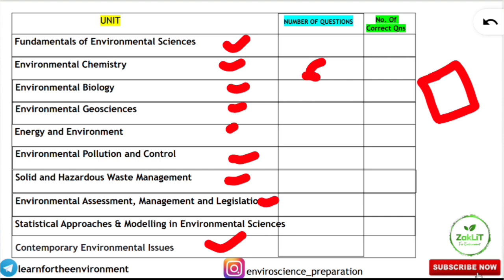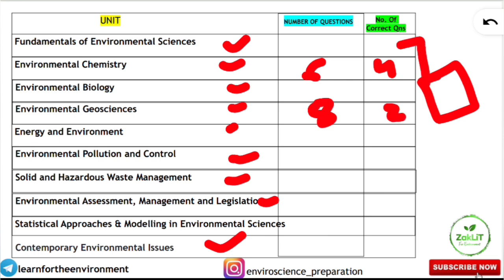Similarly, for Environmental Geosciences, 8 questions came but you answered only 2 correctly. When you fill in all these details, you will know your results across all 90 questions (excluding passages). You will be able to identify your weak zones and strong zones — which areas need more focus and which are your strengths.